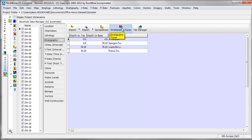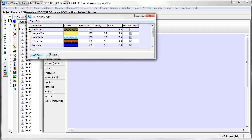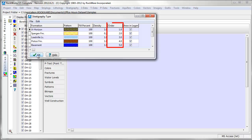To add data to the stratigraphy table, the stratigraphy types table needs to be populated as well. Here, you'll store stratigraphy formation names, patterns, density values used for volume to mass calculations, and a stratigraphic order field which defines the order of units from top to bottom.